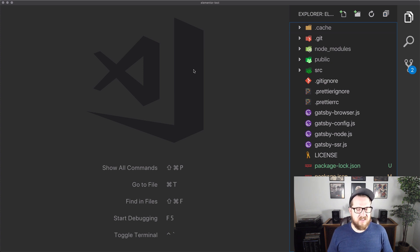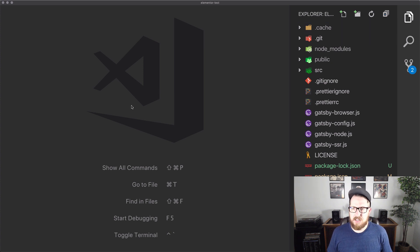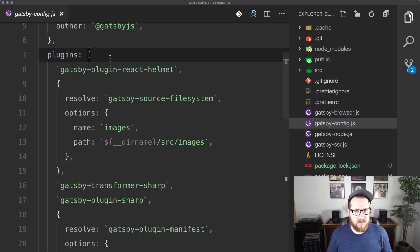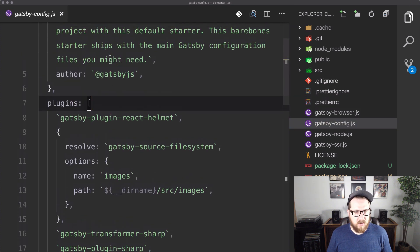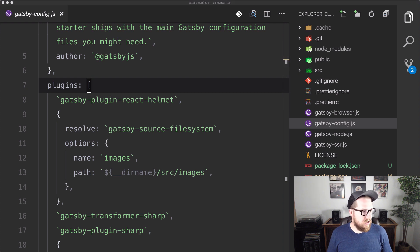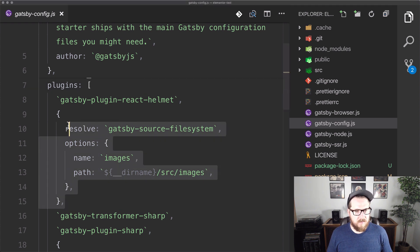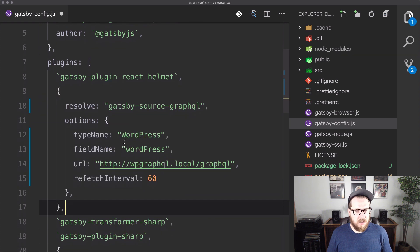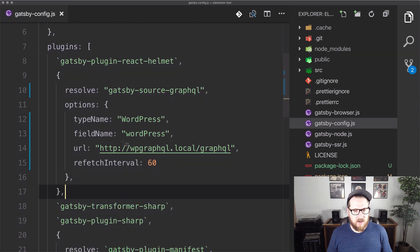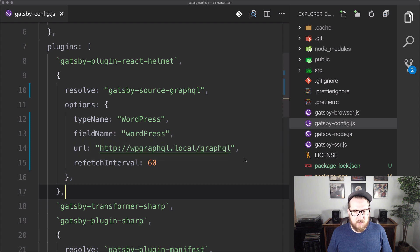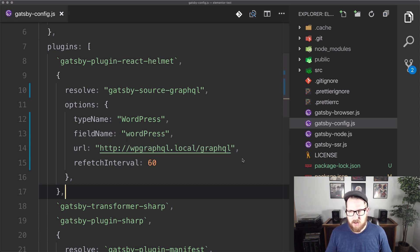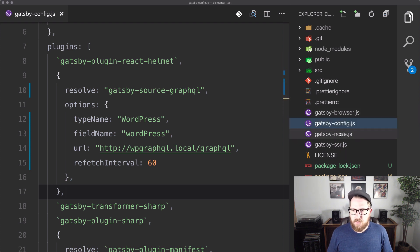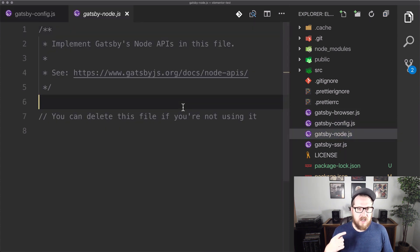And what we have here is just the Gatsby starter default. So there's nothing fancy going on here yet. So what we want to do is we want to make sure that we are using the right source. So we're going to make sure that we use the GraphQL source versus this file system source. So all we're doing really is just pointing it to our GraphQL endpoint that we got from WP GraphQL. And we're saying, this is the data that we care about.